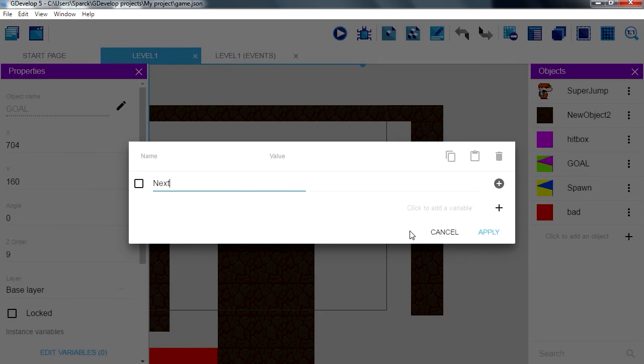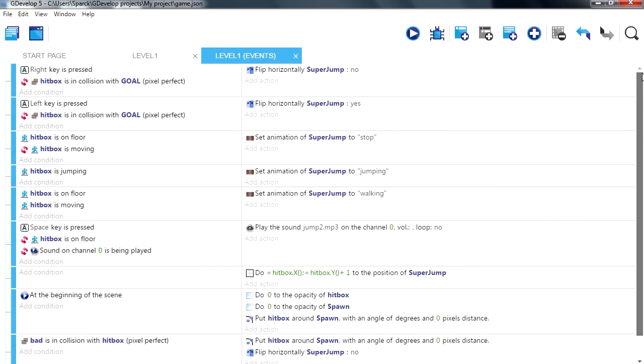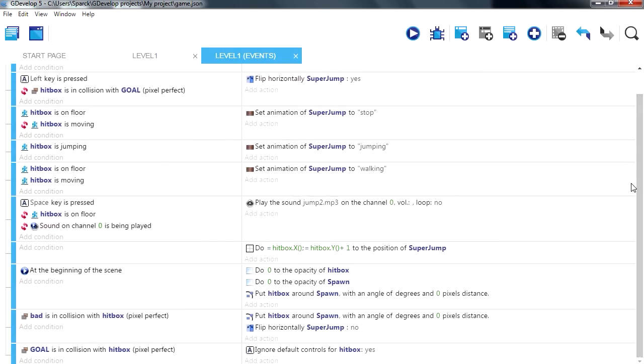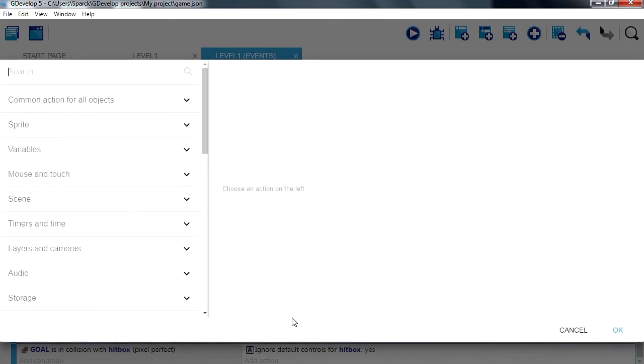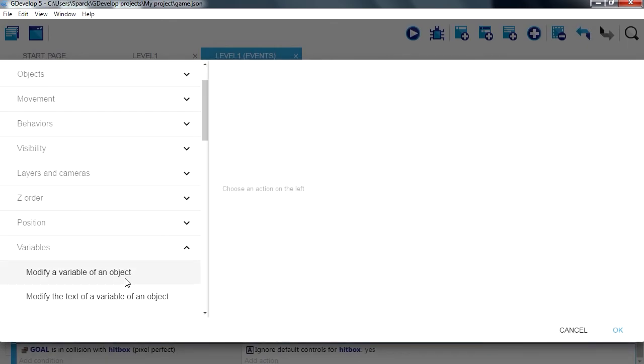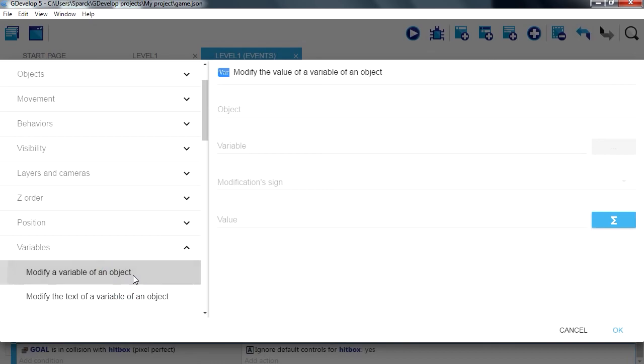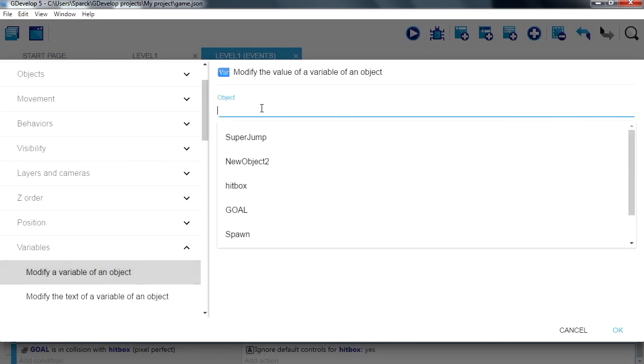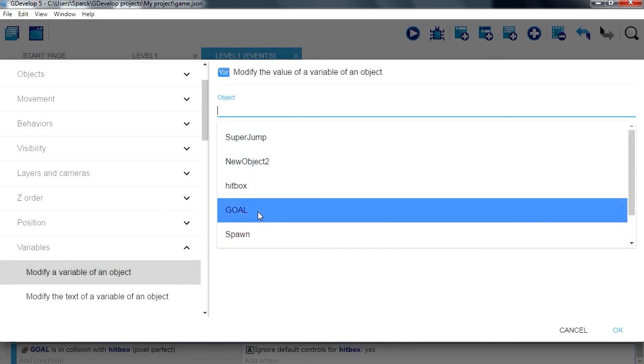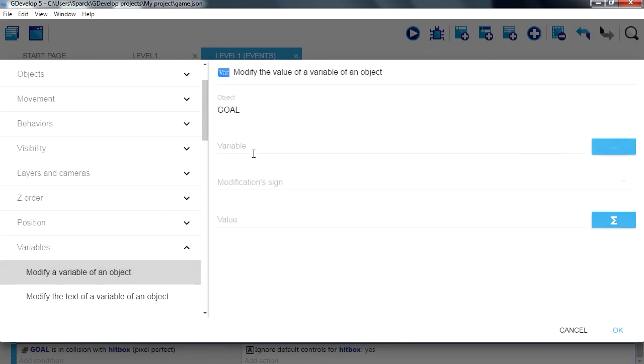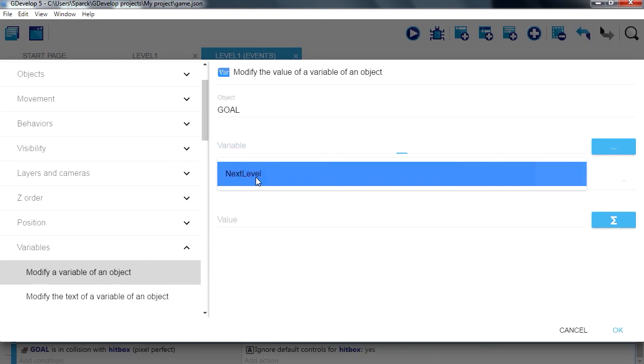Next level. When we collide with the goal, we also want to add one to that variable, modify a variable from an object, the goal, next level.